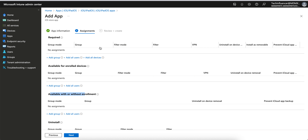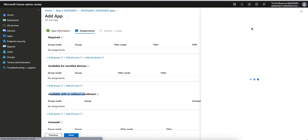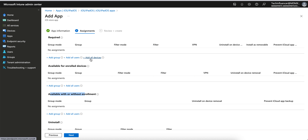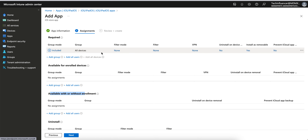As soon as the user reboots the device or disconnects and reconnects to the internet, it will keep prompting until they install it, because it's a mandatory application your organization has decided must be installed on the phone. If you have groups created you can search and add them here, or assign to All Users or All Devices. I recommend assigning to All Devices for required applications — I'll explain why.